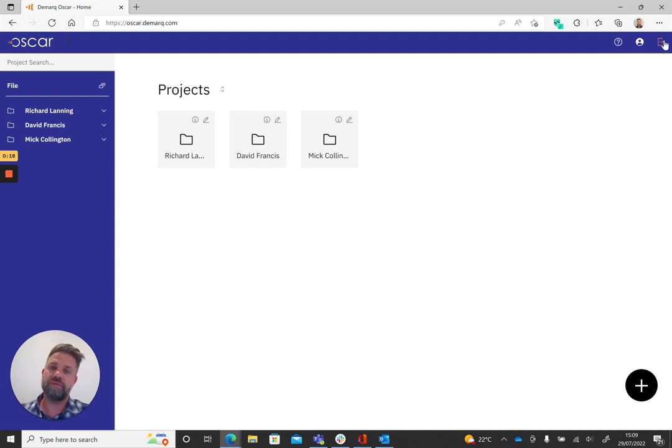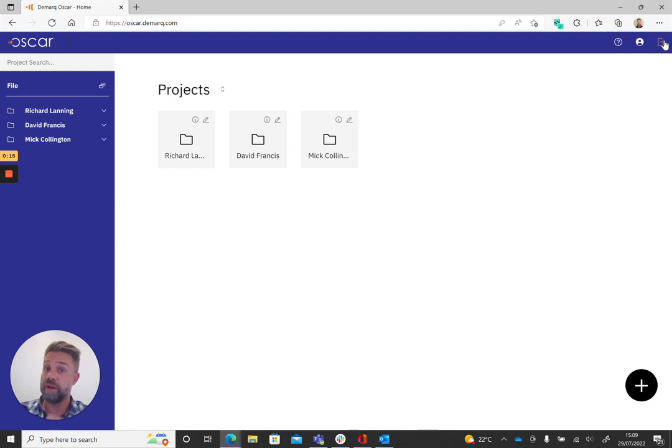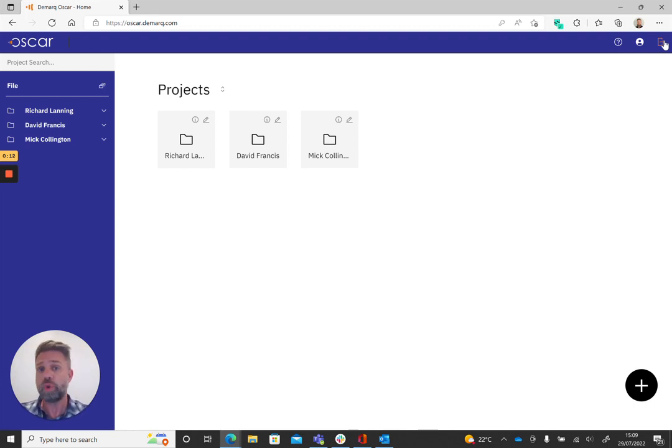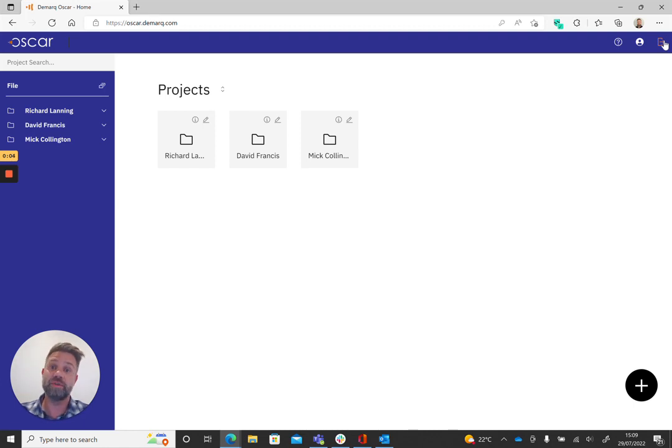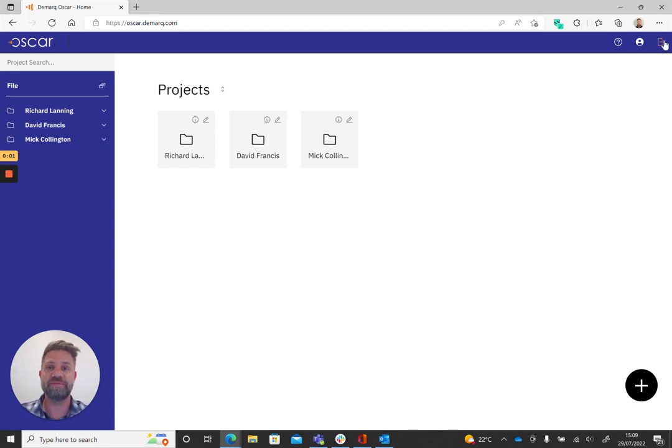If you are after other features and you're after exploring the tool a little bit further, there are a number of different videos available on the YouTube channel. Or of course, you can always get in contact with us directly. Happy to hear from you. Please feel free to email us at info at dmark.com. I'll be happy to get back to you with any questions.